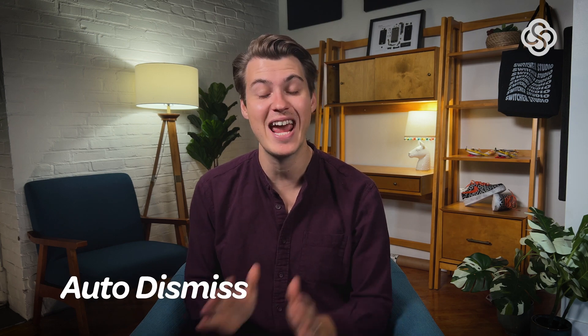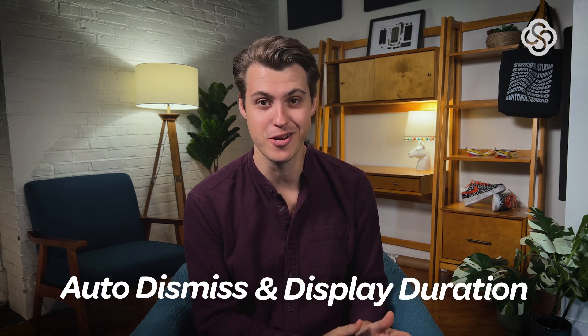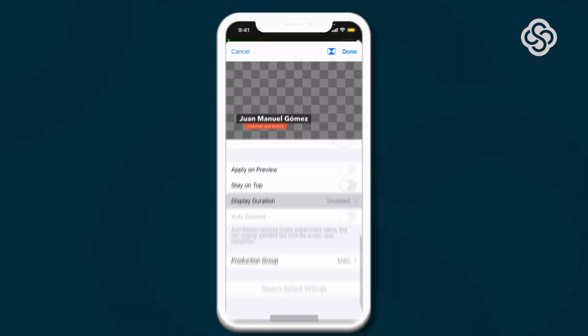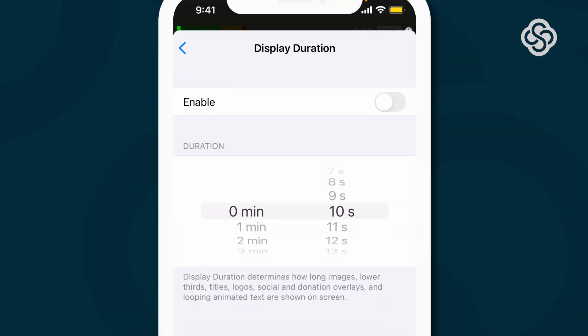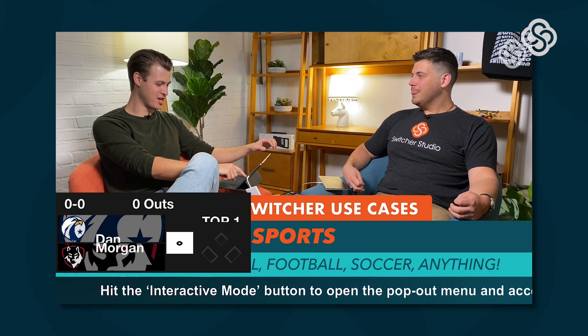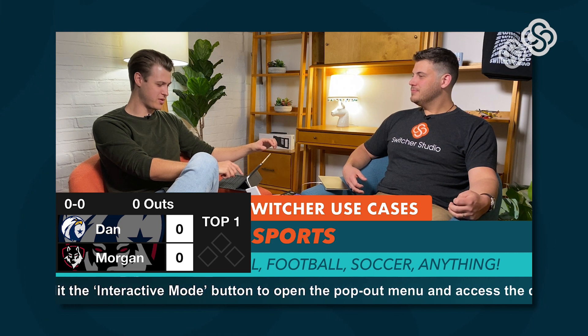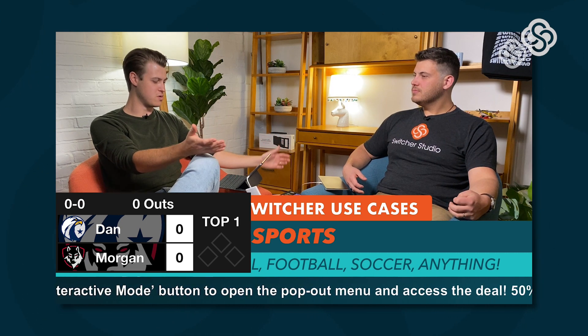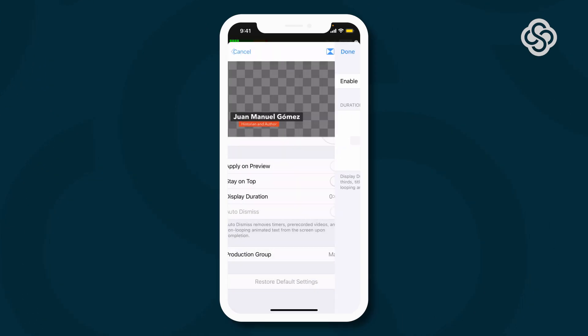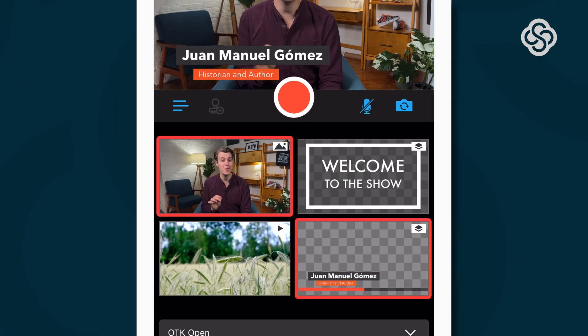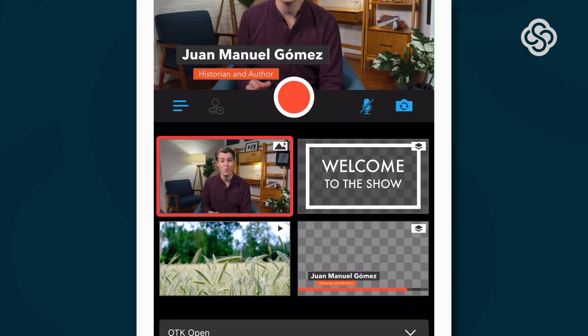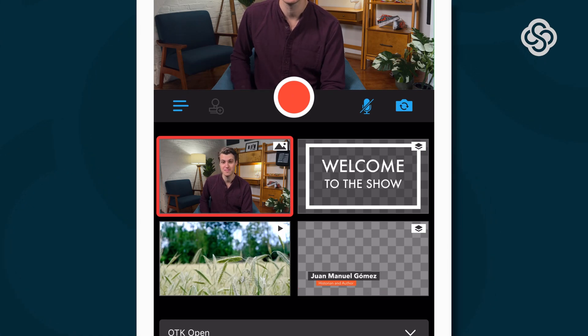Next up, auto-dismiss and display duration. You can now set a duration for how long you want an asset like graphics or photos to display once you select them. No more forgetting to pull down a lower third and stacking graphics on top of each other — which I've never done. Just tap the asset after you set a duration, and it'll automatically disappear once that time is up.